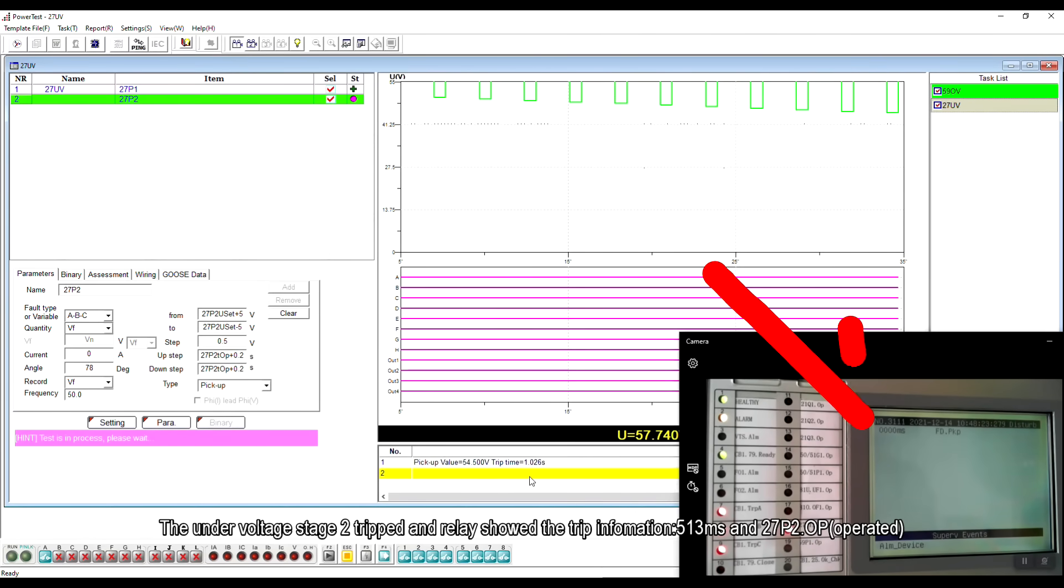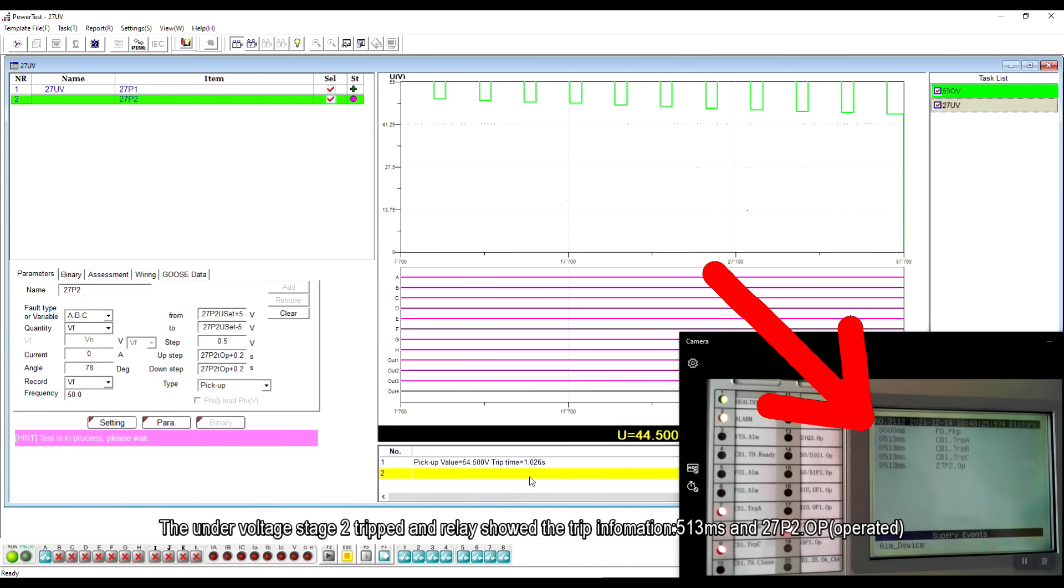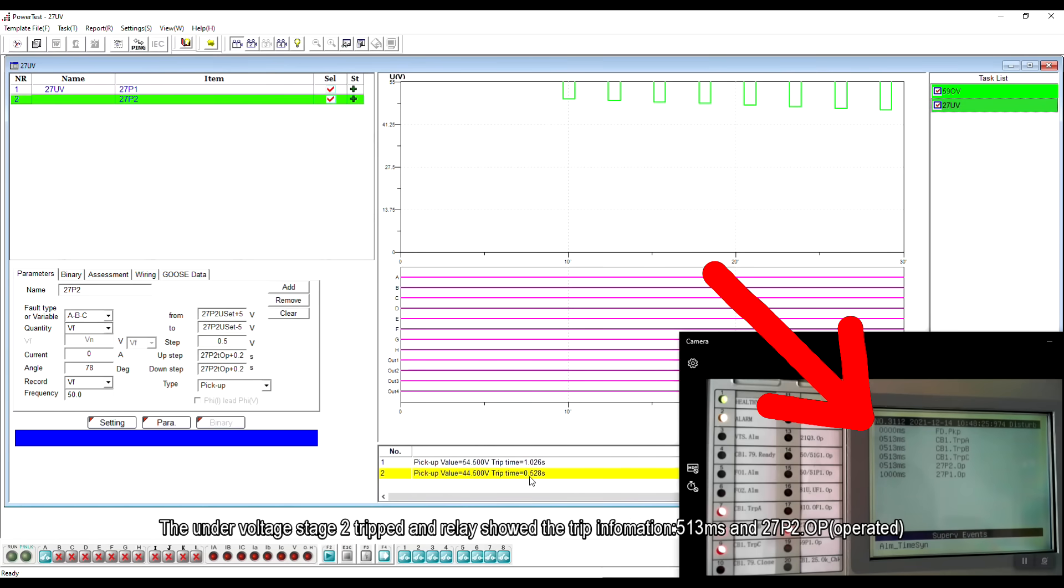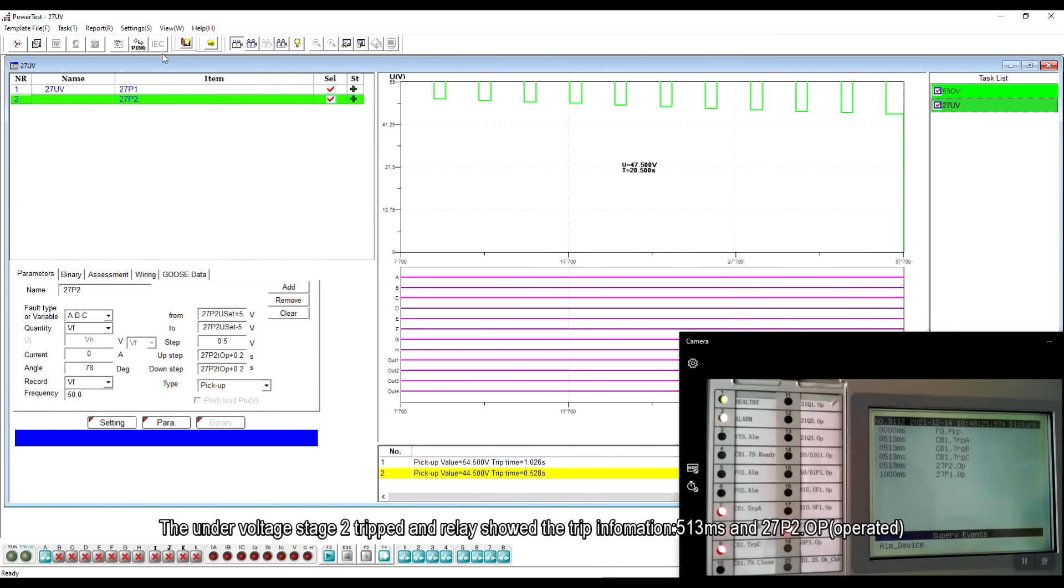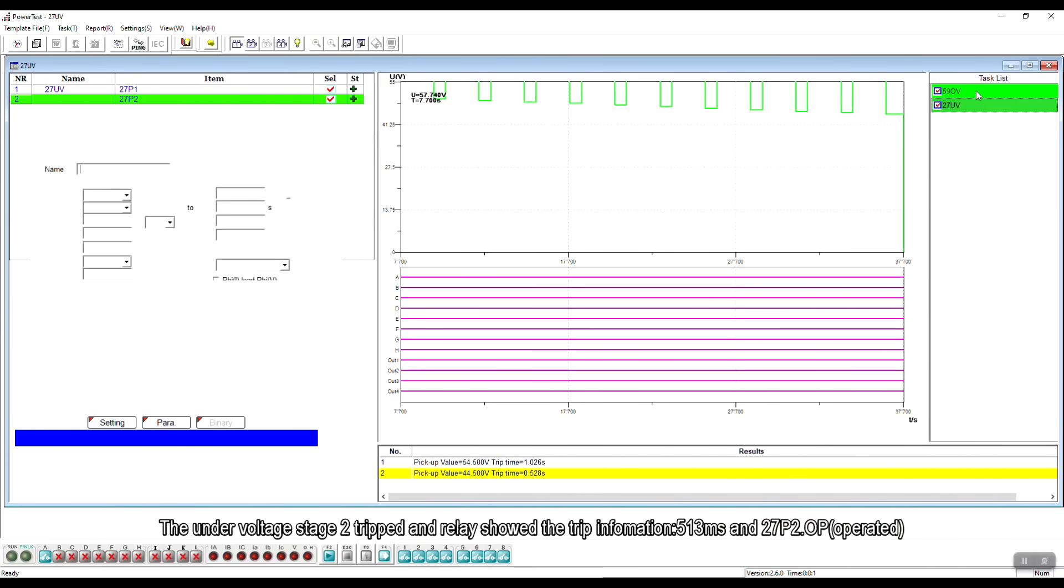The under-voltage stage 2 tripped and the relay showed the trip information, 513ms and 27P2 operated.